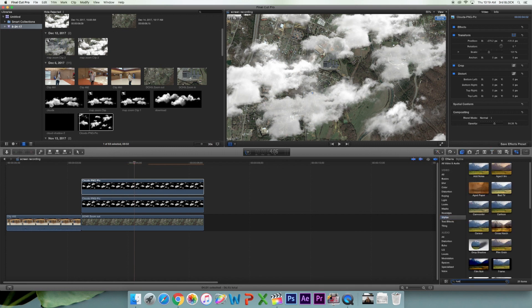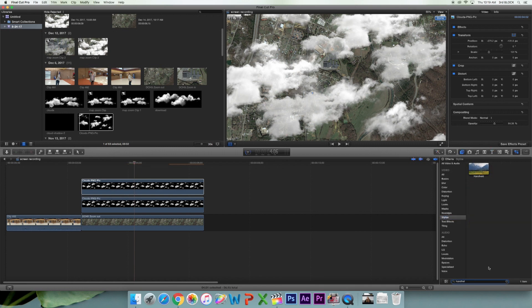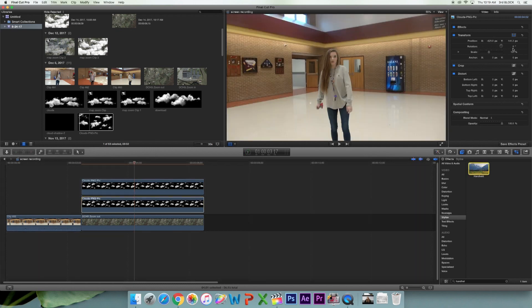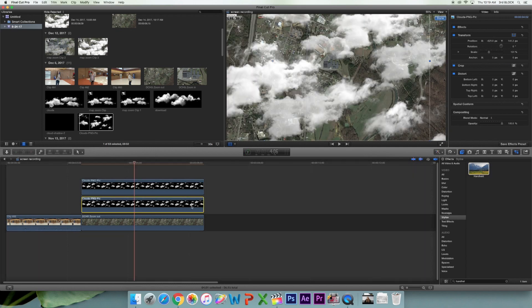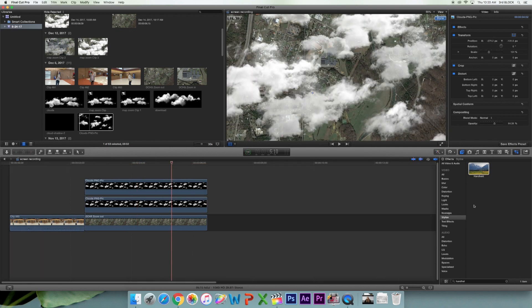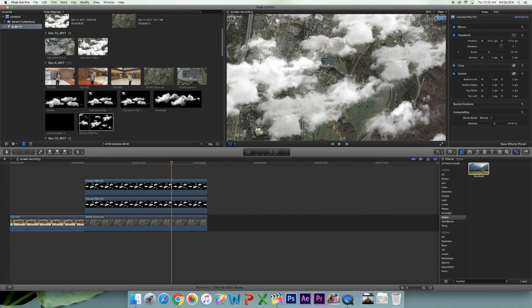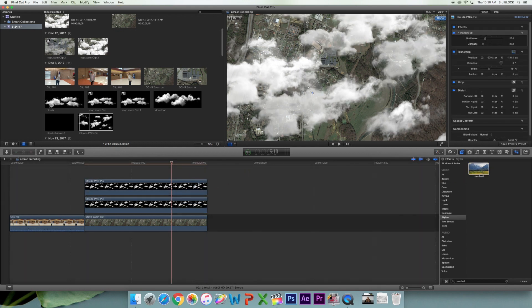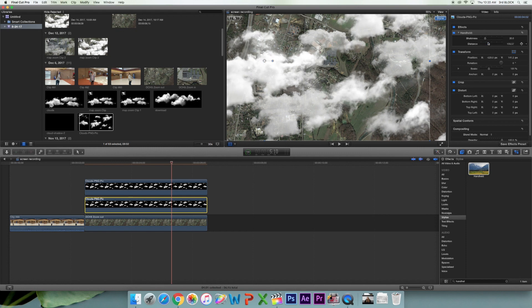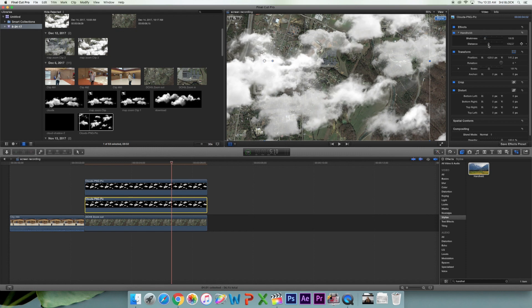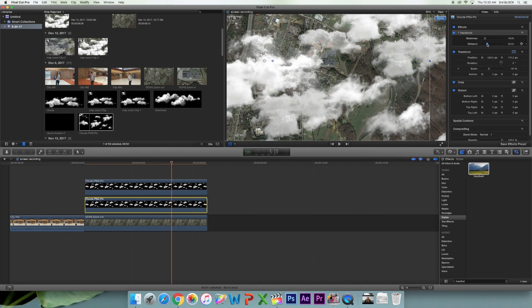And then you put the handheld on both the Google Earth and the clouds. Now we're just adjusting the shakiness and the distance on each cloud picture, and you want to make sure that your numbers on each picture are the same.